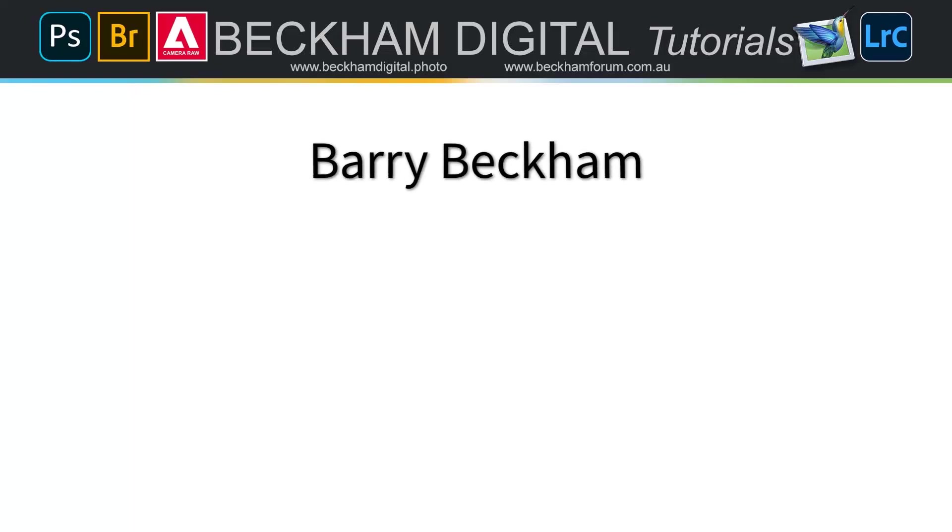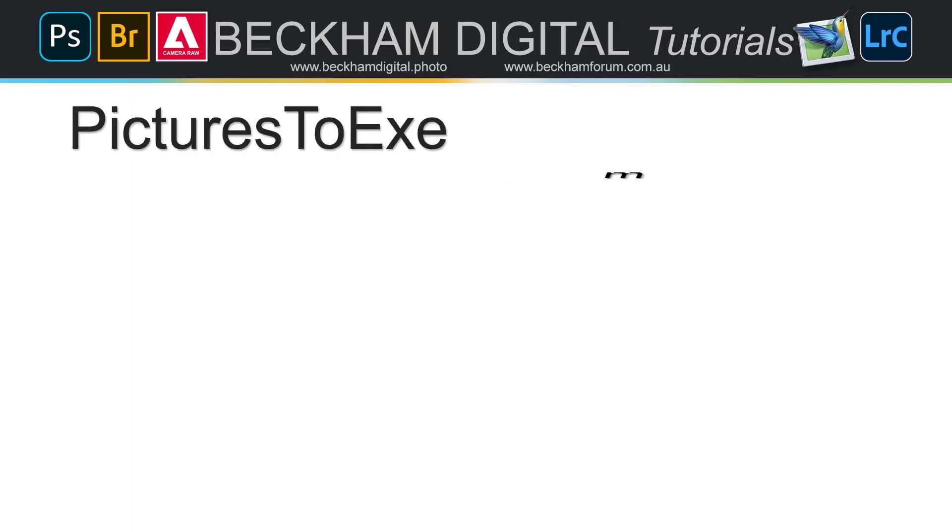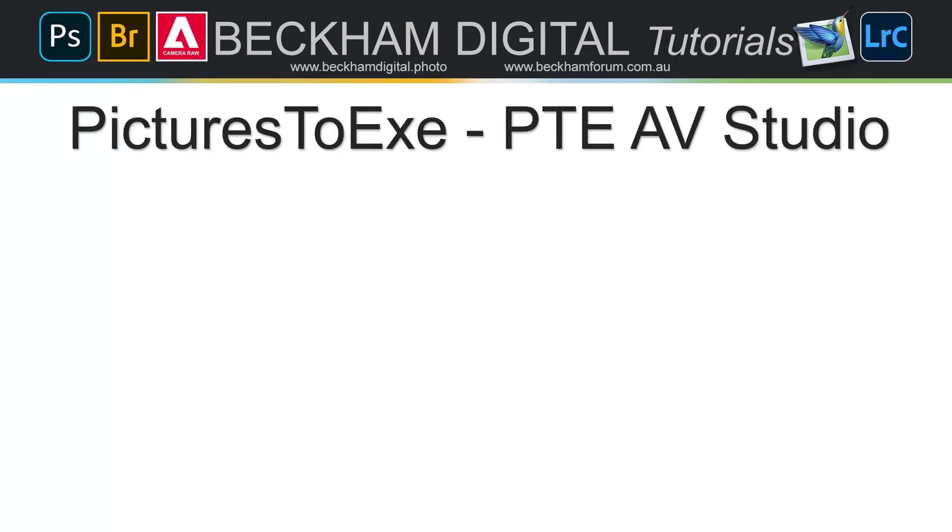Hello and welcome to this video. My name is Barry Beckham. The subject here is audio-visual via Pictures2XE or PTE AV Studio.